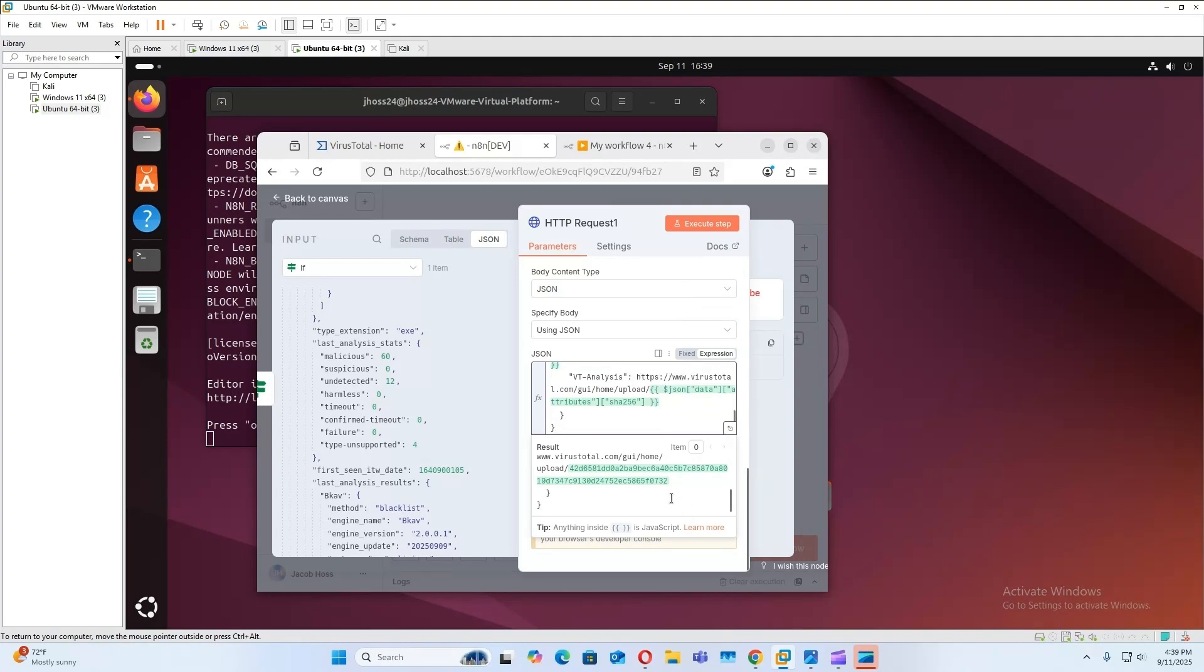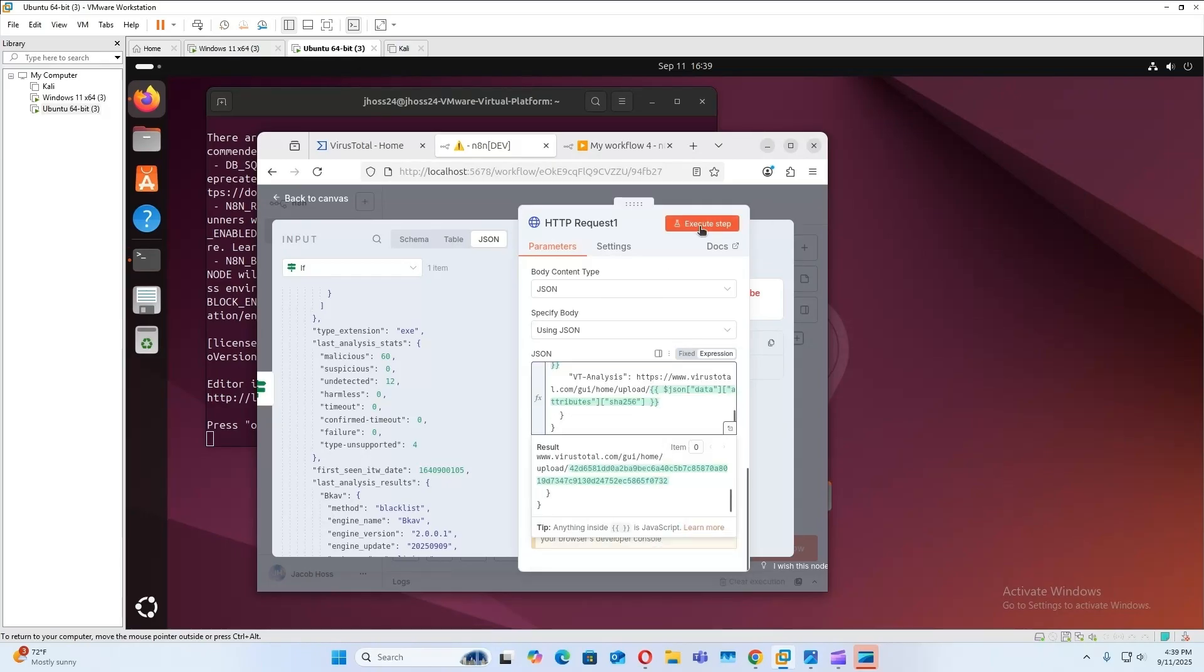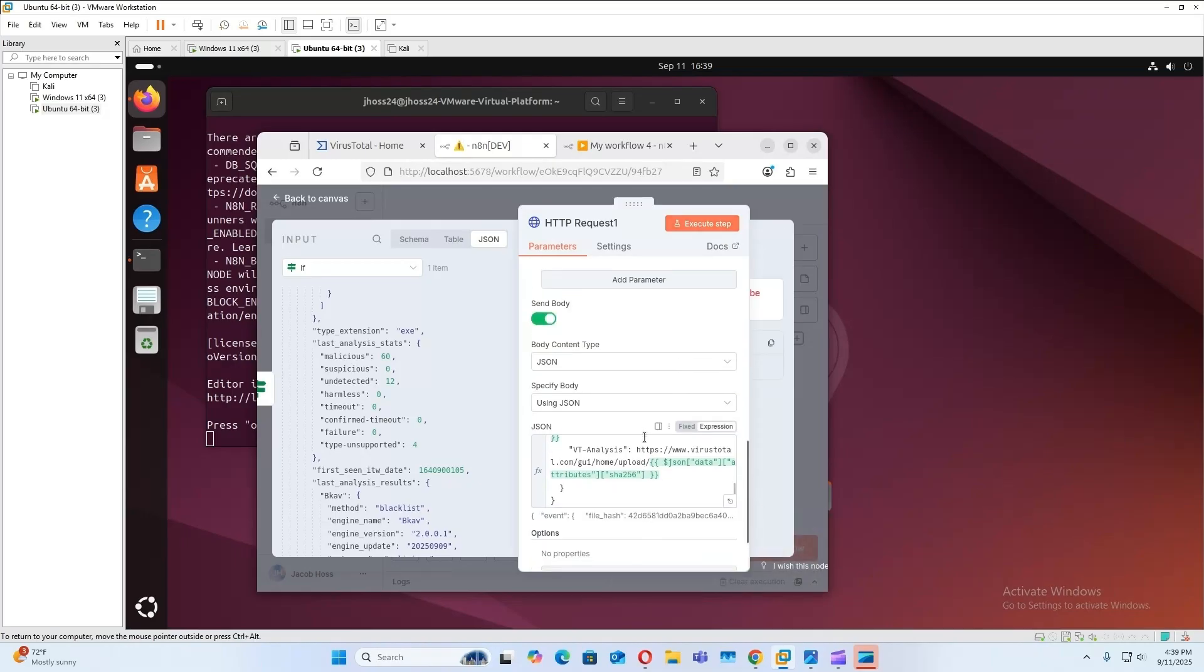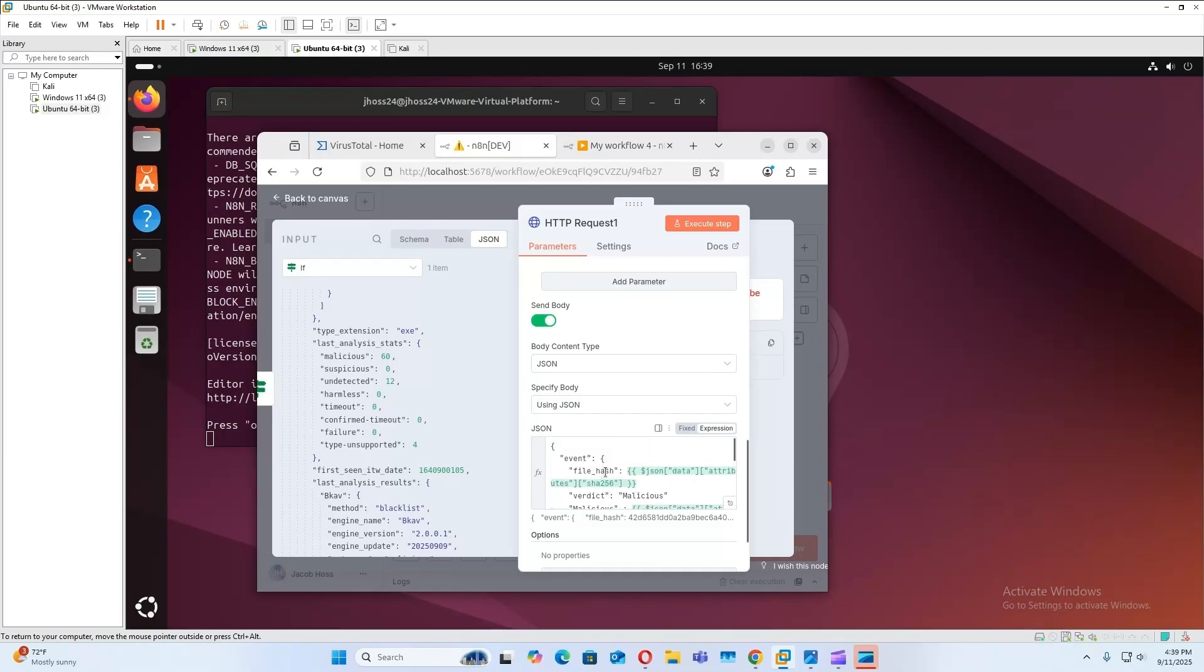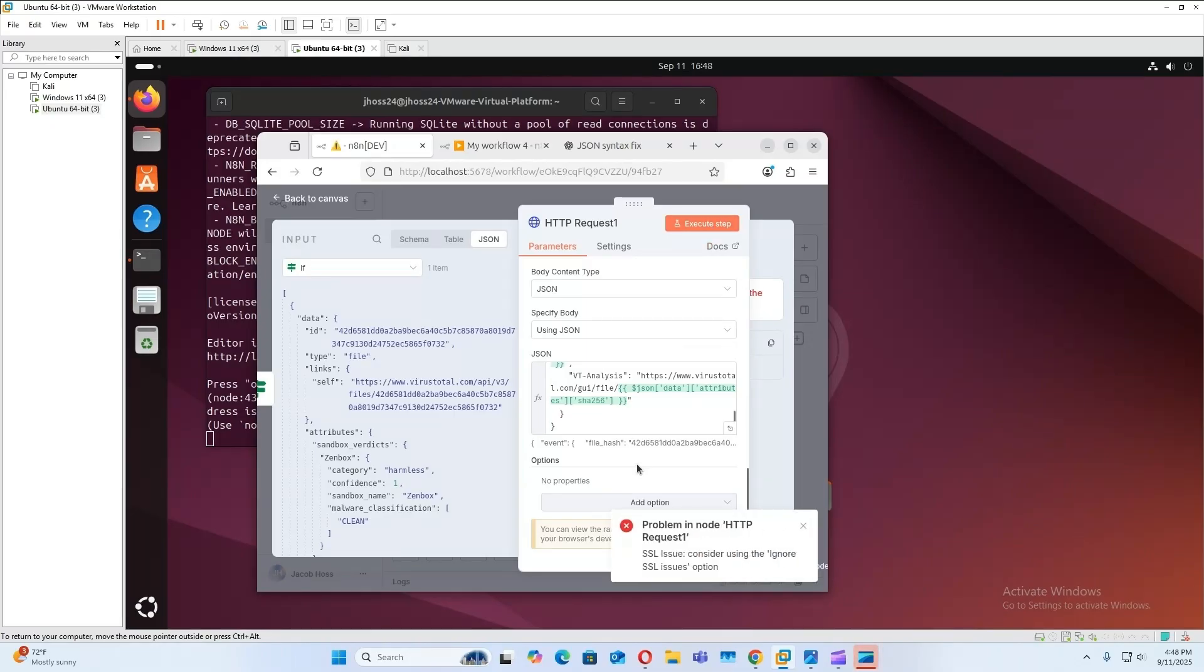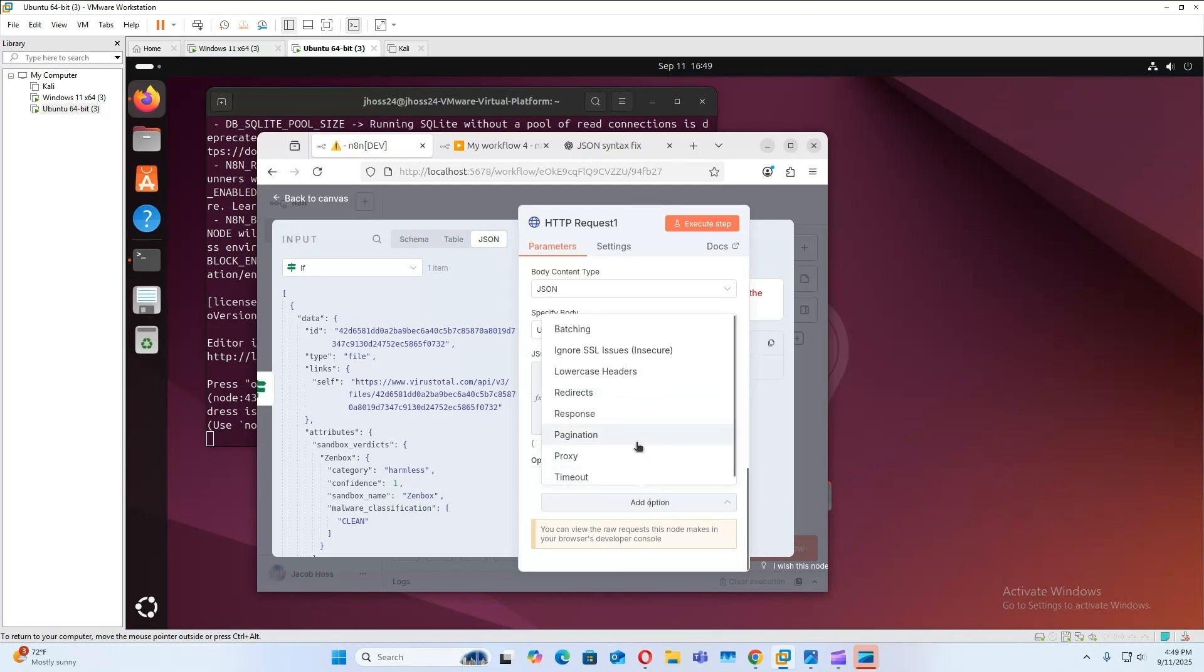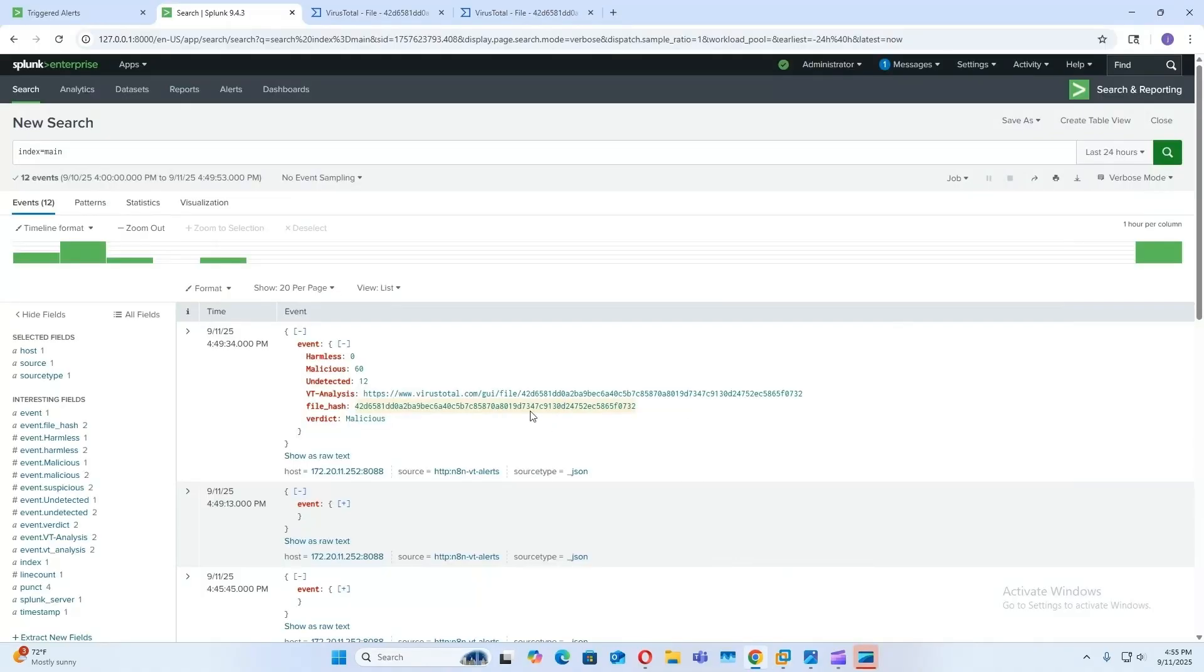Okay, it looks like we need to fix our JSON. Okay, just had to fix some syntax. So now if we execute it, you'll notice we have an SSL issue. So in real production environments, you're definitely going to want to set up TLS certificates. But in this case, for our lab, we don't need it. So we'll just add this option, ignore SSL issues, execute the step, and it worked.